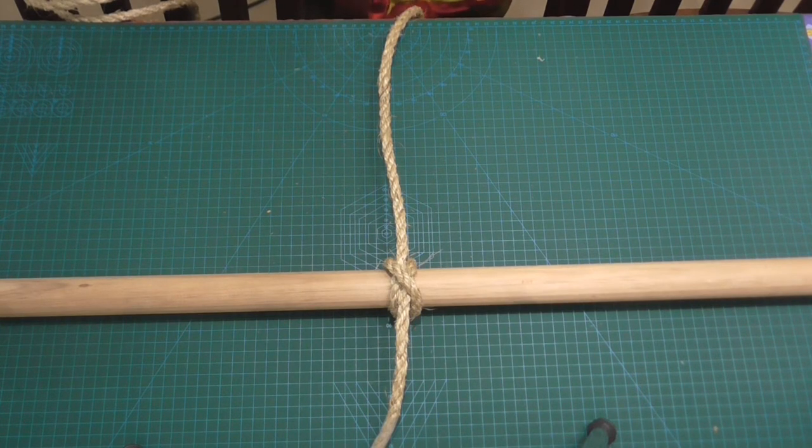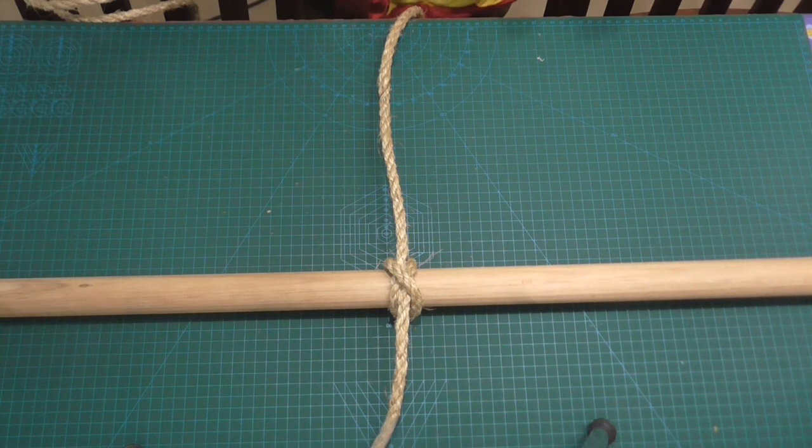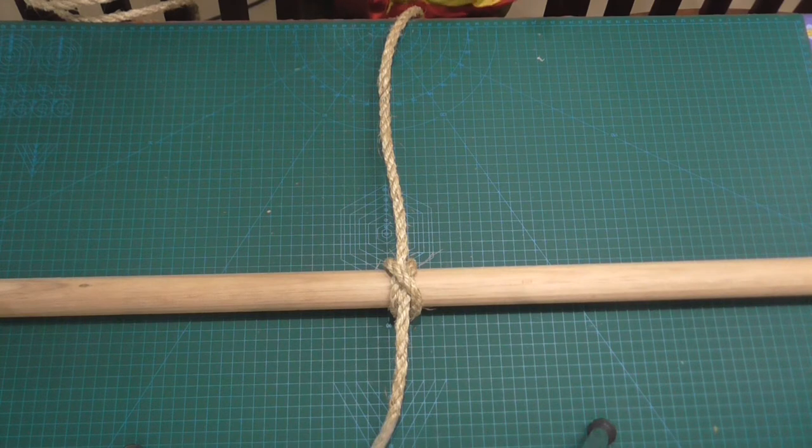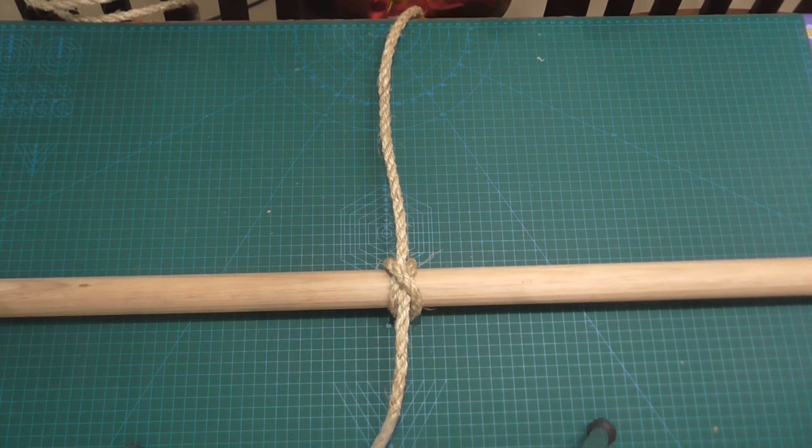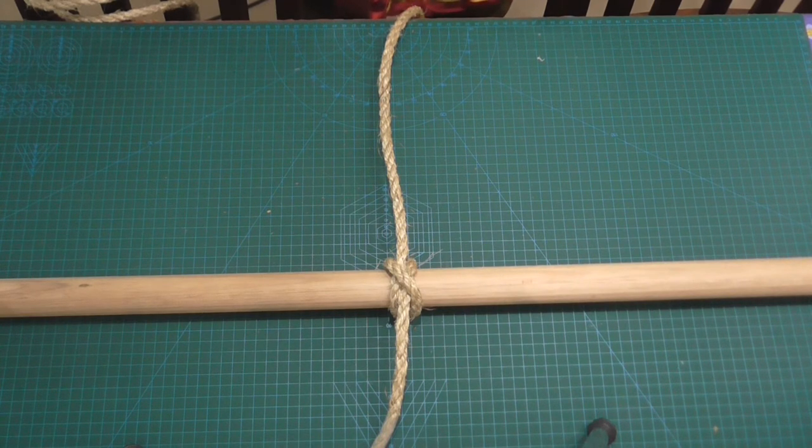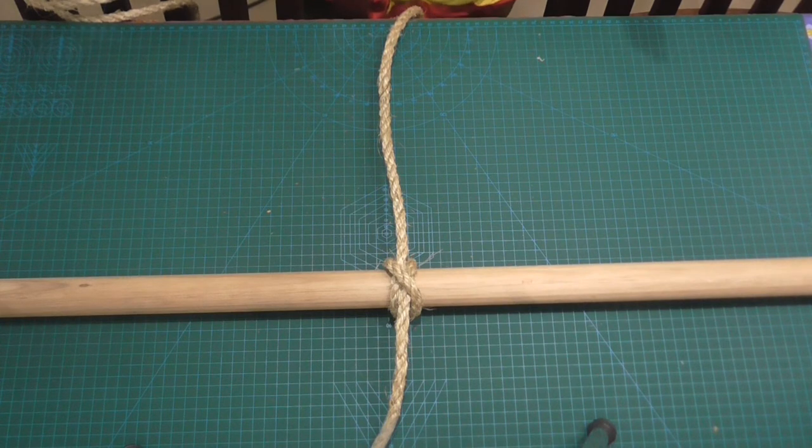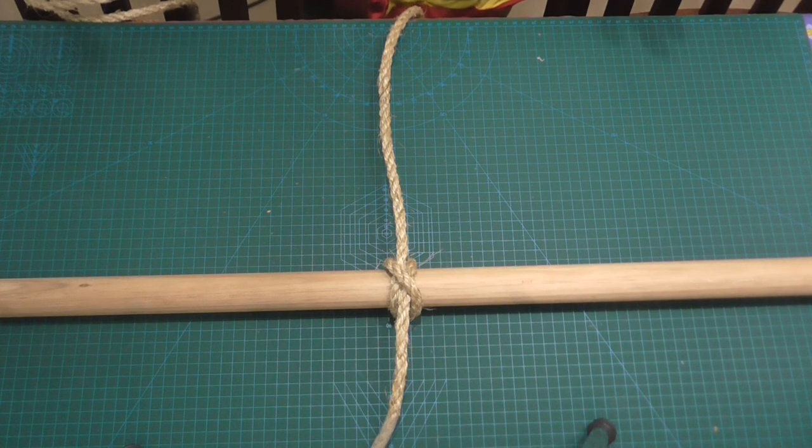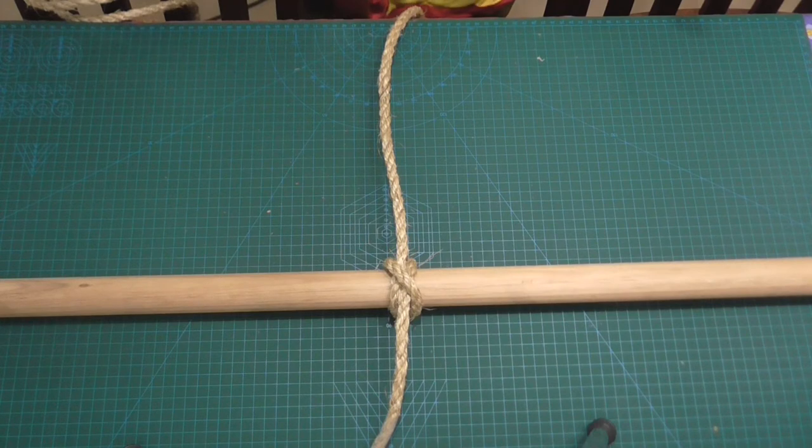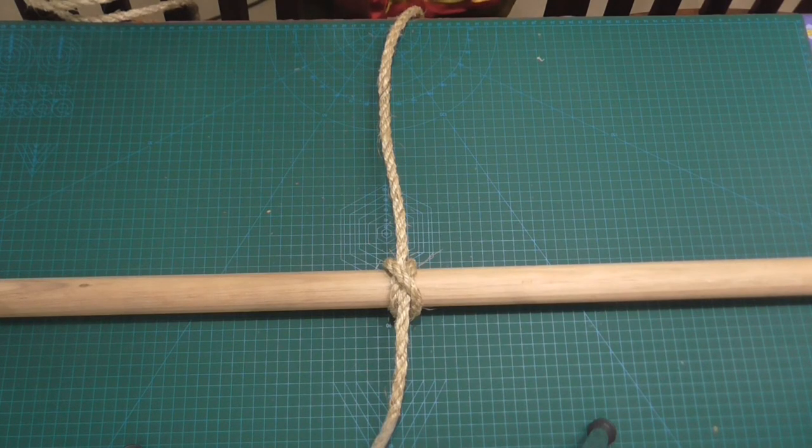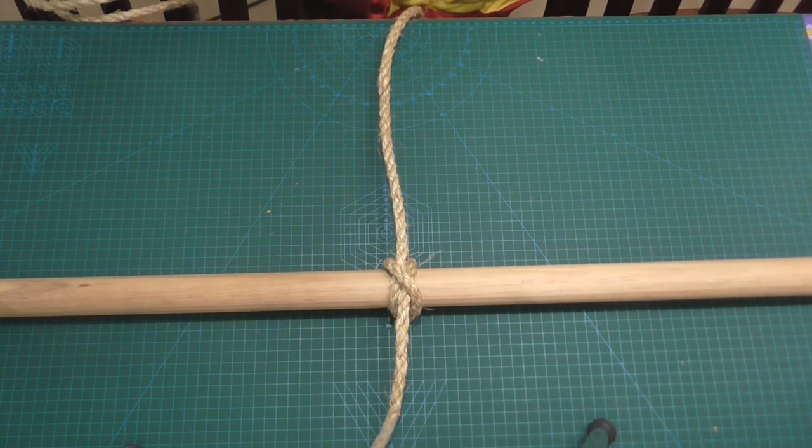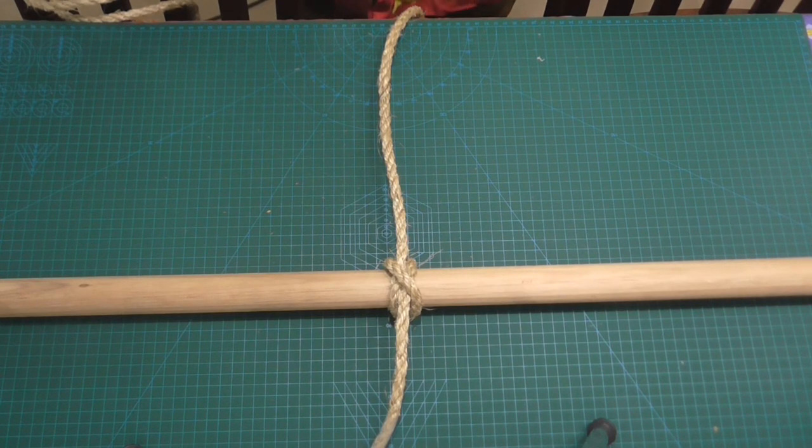This is a really good knot and we use a knot like this when we start off lashings and that kind of thing. There we go guys, clove hitch knot. Very simple to use, very simple to tie, very simple to undo, and very strong and very secure.